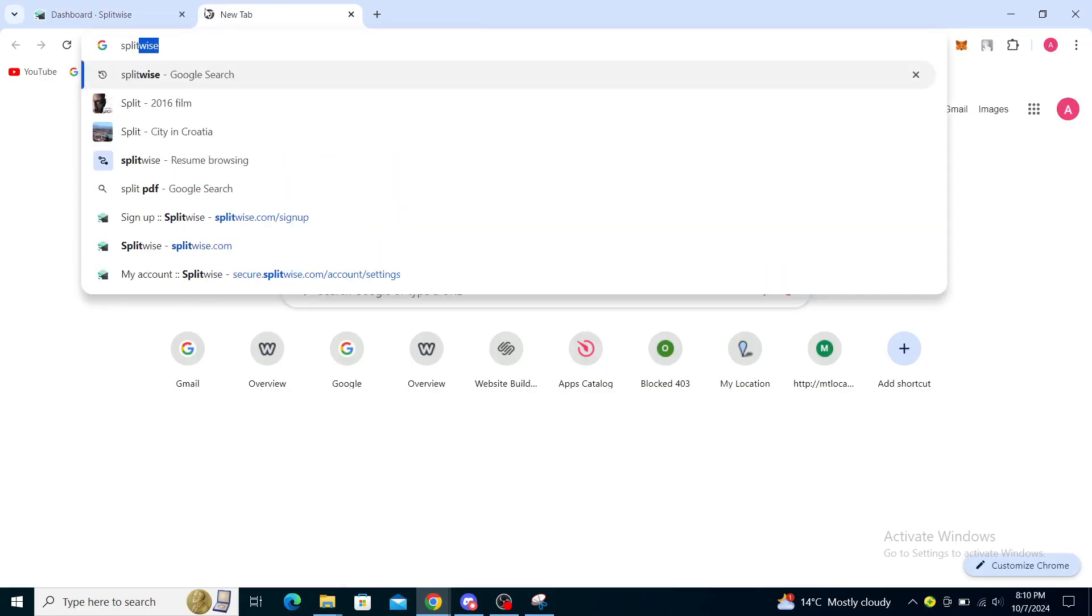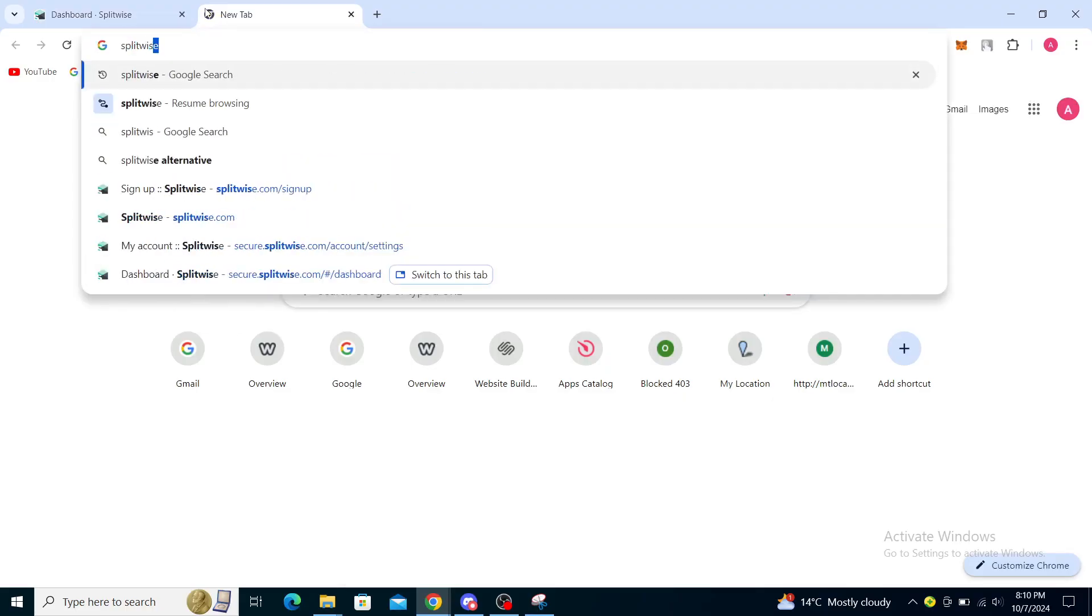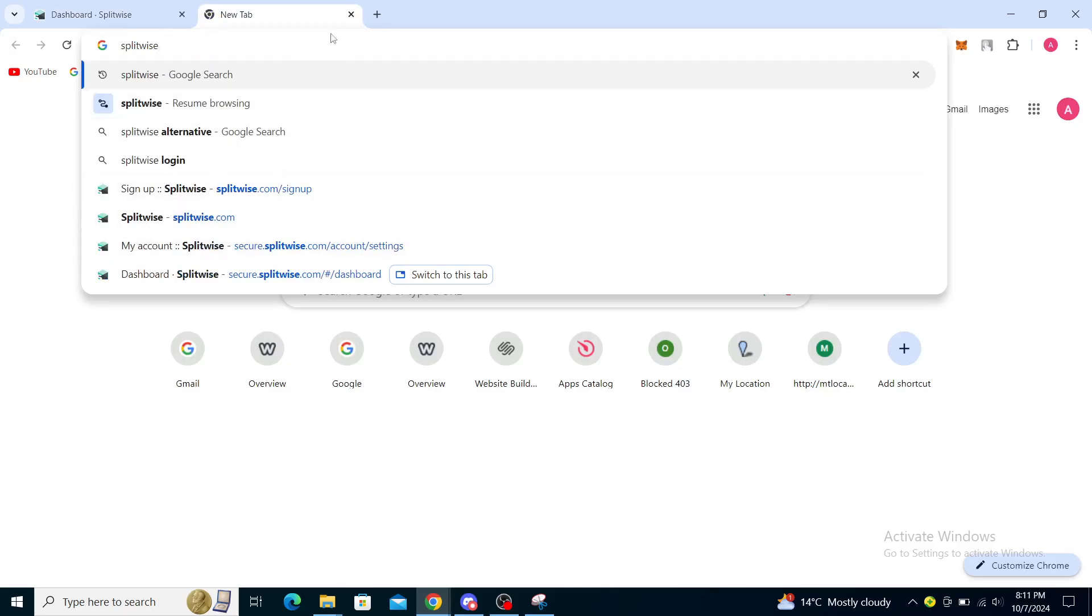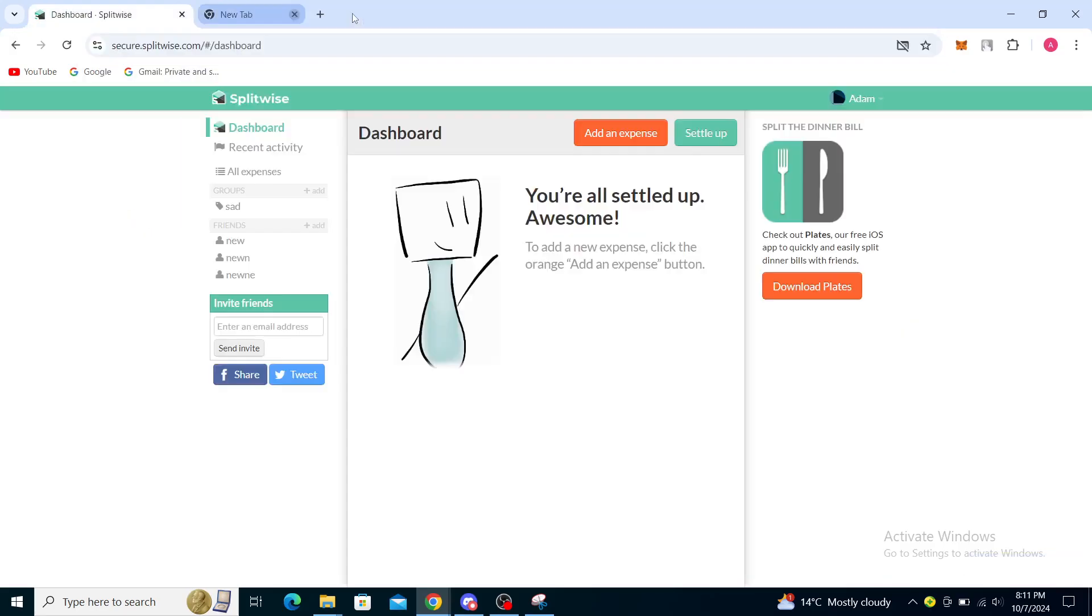You can see Splitwise resume browsing option and splitwise.com as the next option right here. Once you clicked on splitwise.com, it should take you to a page similar to this one. In the top left corner you should see the Splitwise logo.